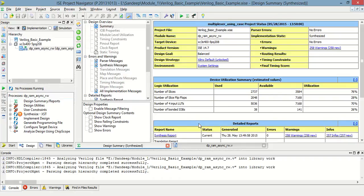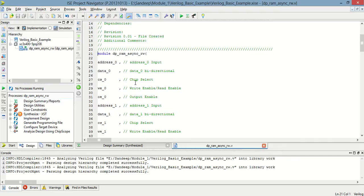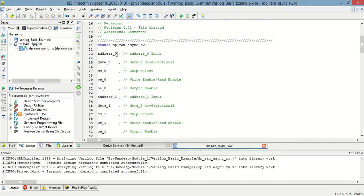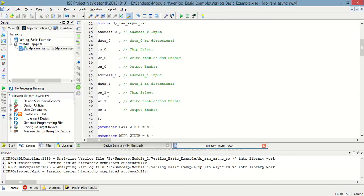Hello and welcome to this tutorial. Today I'm going to make a dual-port asynchronous read/write RAM. This is the programming for dual-port asynchronous read/write RAM, in which there are two addresses: address_zero and address_one, two data ports, two chip selects, two write enables, and two output enables.